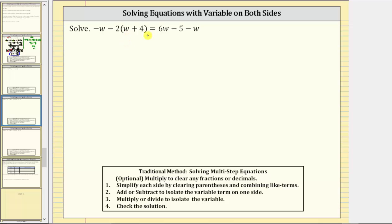Welcome to an example on how to solve a linear equation in one variable with variables on both sides and parentheses. It's important to remember, as we go through the solution process, whatever operation we perform on one side of the equation, we must also perform on the other, so the result is an equivalent equation.